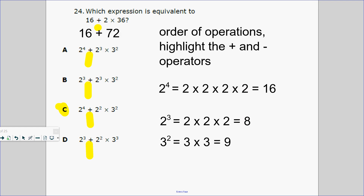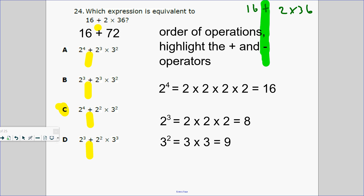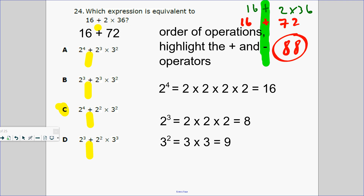Number 24. You will have to do order of operations during the test. As you remember, we always highlight the addition or subtraction operator — it breaks the expression into simpler parts. In this problem: 16 plus 2 times 36. Here is the addition operator. On the left side I see 16. On the right side, 2 times 36 is 72. So 16 plus 72 equals 88. Which answer choice equals 16 plus 2 times 36, or 88?